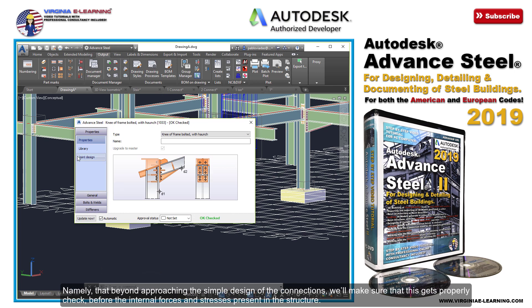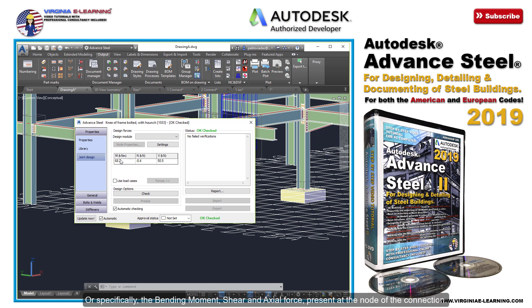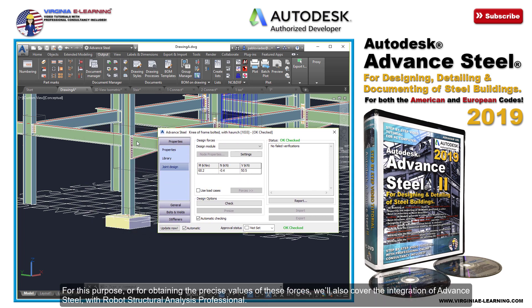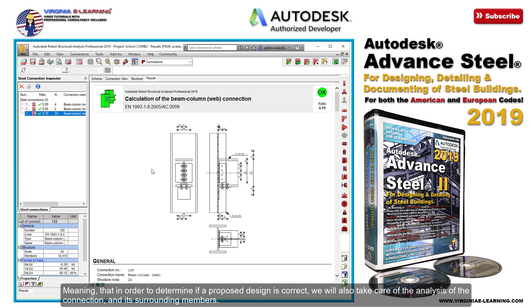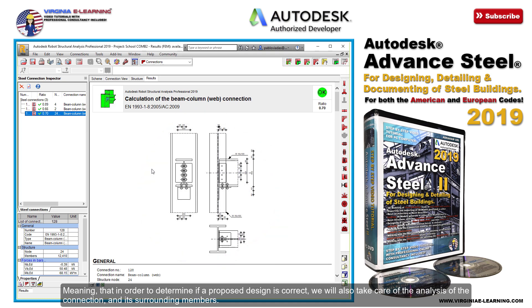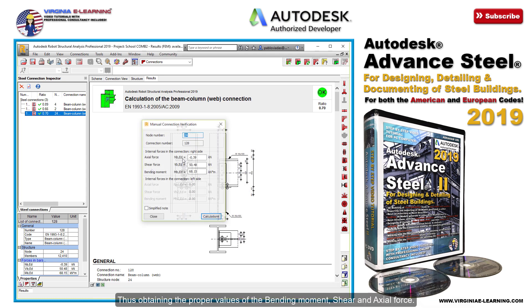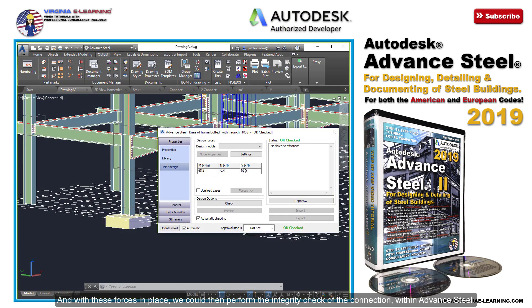Namely, that beyond approaching the simple design of the connections, we'll make sure that this gets properly checked before the internal forces and stresses present in the structure — specifically the bending moment, shear and axial force present at the node of the connection. For this purpose, for obtaining the precise values of these forces, we'll also cover the integration of Advanced Steel with Robot Structural Analysis Professional. Meaning that in order to determine if a proposed design is correct, we will also take care of the analysis of the connection and its surrounding members, thus obtaining the proper values of the bending moment, shear and axial force. And with these forces in place, we could then perform the integrity check of the connection with Advanced Steel.